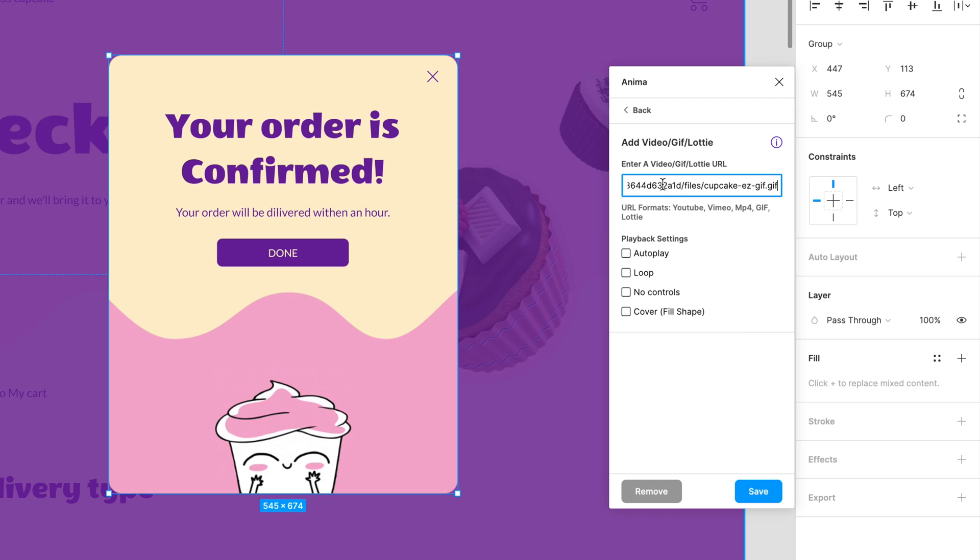In this window, we will paste the URLs of the source, YouTube, Vimeo, MP4 URL or the URL to the GIF or Lottie file. Then we're going to select the playback settings we want and click Save.